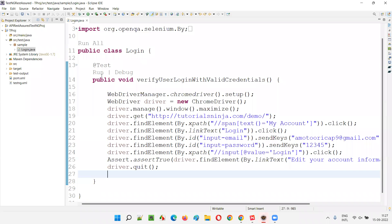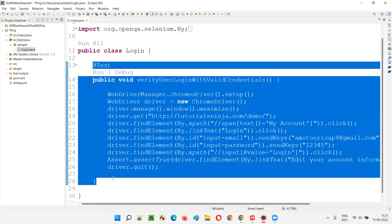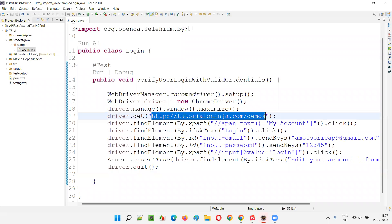Here I'll open the Eclipse IDE. We already have a sample automation test — a normal method with a @Test annotation, so it becomes a TestNG test method. Here we have hard-coded the URL, and I don't want to hard-code the URL. What I want to do is pass this URL value from the testng.xml file to this test method.